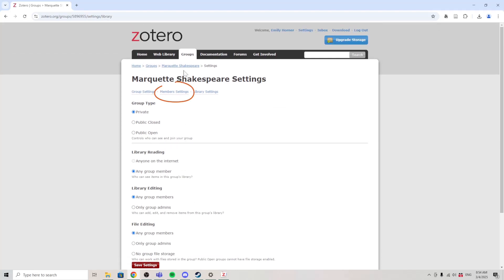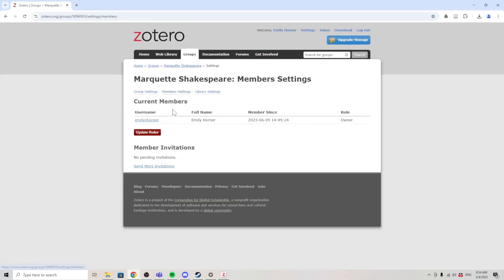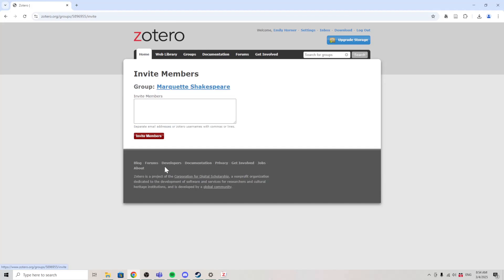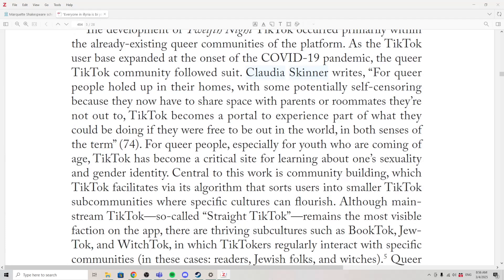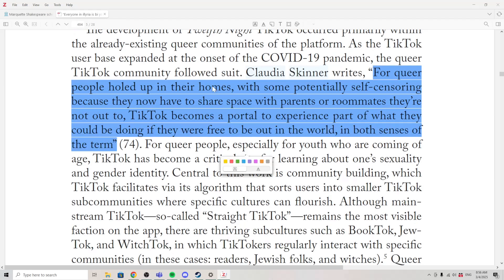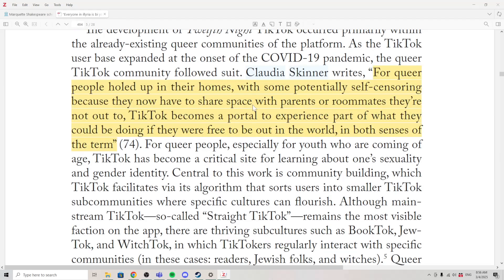Now you can invite other members to your group by typing in their email addresses. They will also need to create a Zotero account. This way they'll be able to view the citations and the articles in the group. You can even highlight and annotate your PDFs so that your group members can see your highlights and your annotations.